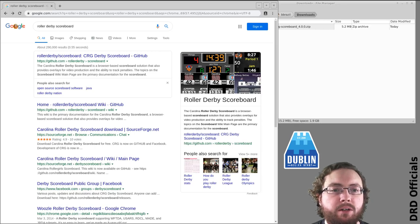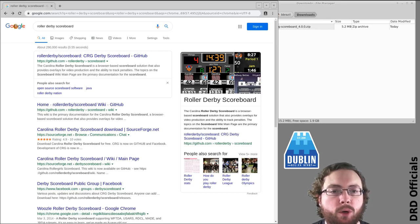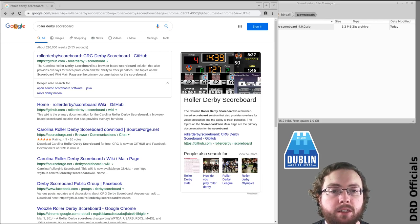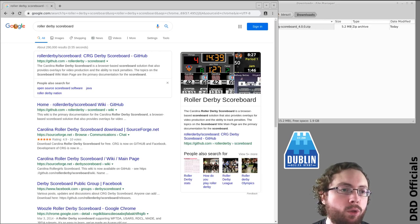My name is Brian of Terror and I'm an NSO Dublin Roller Derby. In this video I'm going to look at downloading and running the scoreboard.